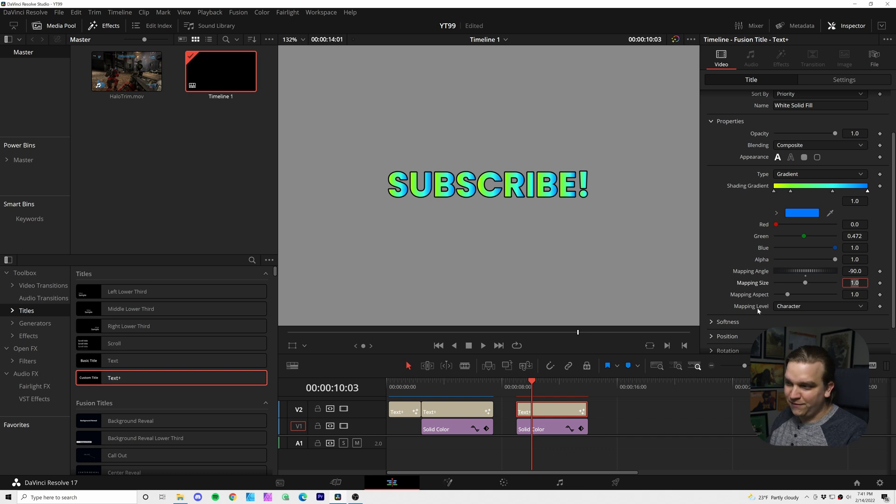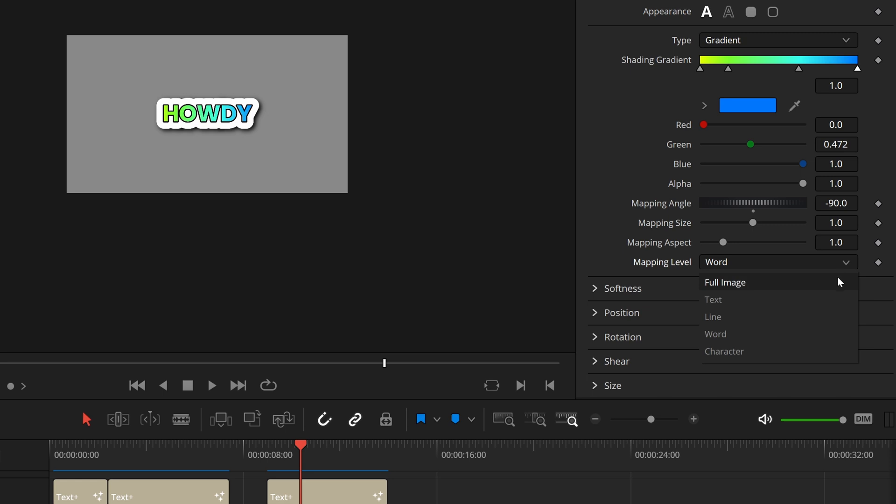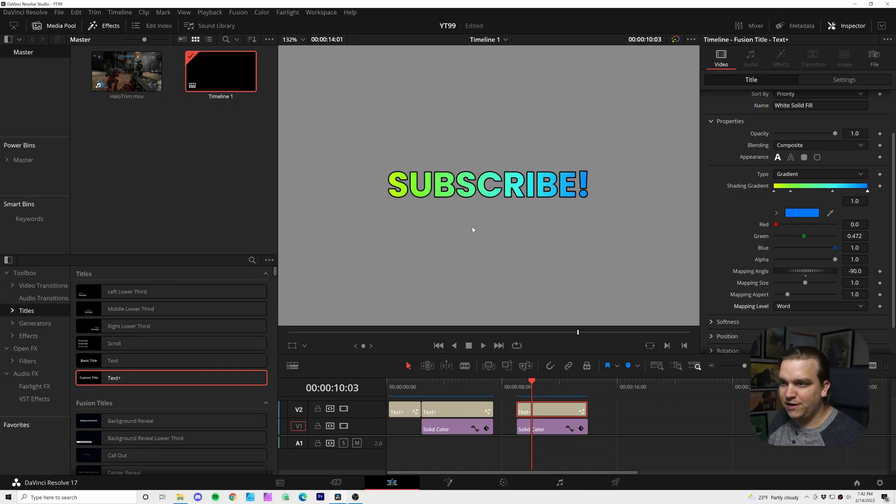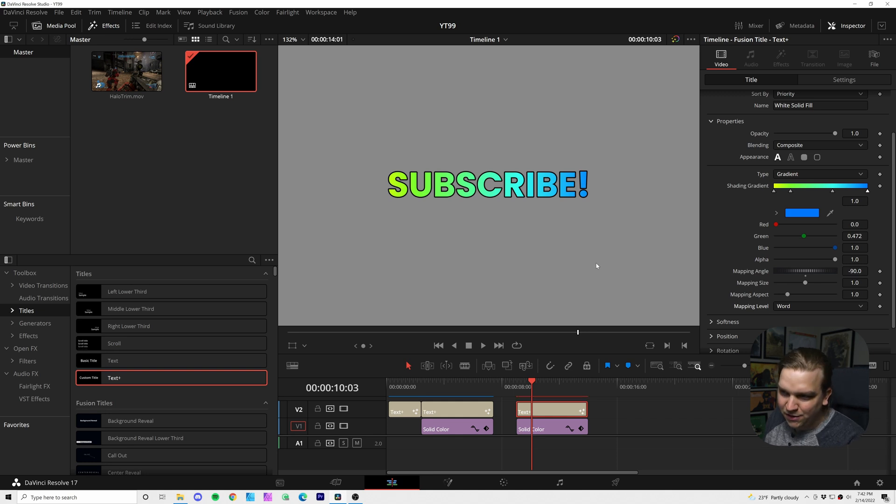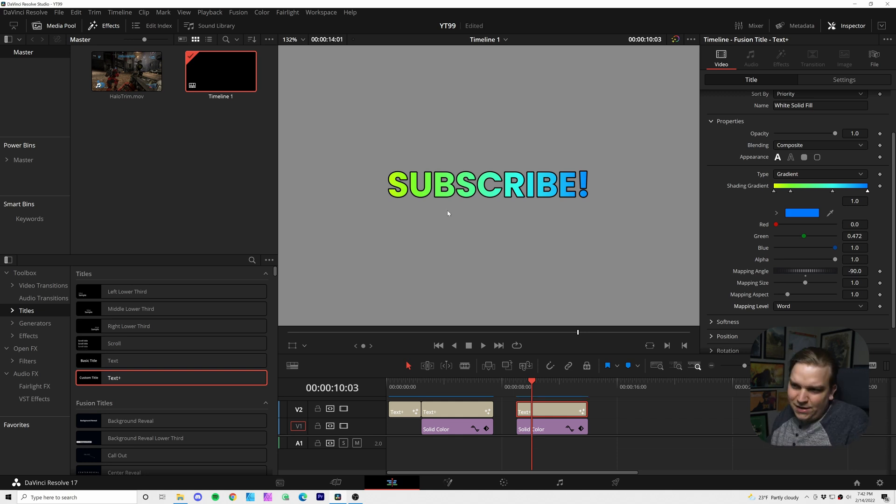We have this mapping level. We can change from character to either line or word. If you had multiple words in the line, you could always do line. But either of those should work for here. And now we have that same gradient, which I think looks great for the look we're going for. It's big and bold. It's cool.